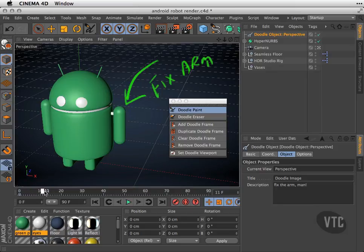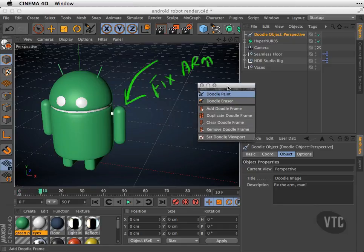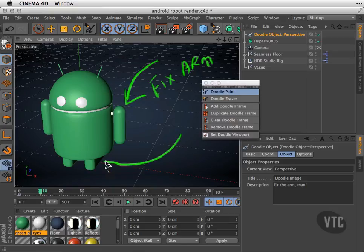If I scrub through my timeline, that will stay there until I write another message. Let's go ahead and try that. I'll go to frame 10, for example, and I'm going to draw maybe another note, maybe by his feet.